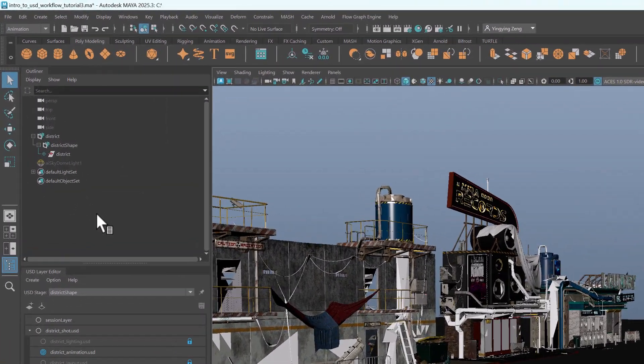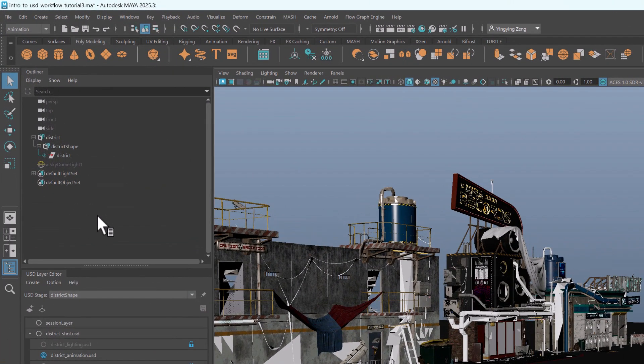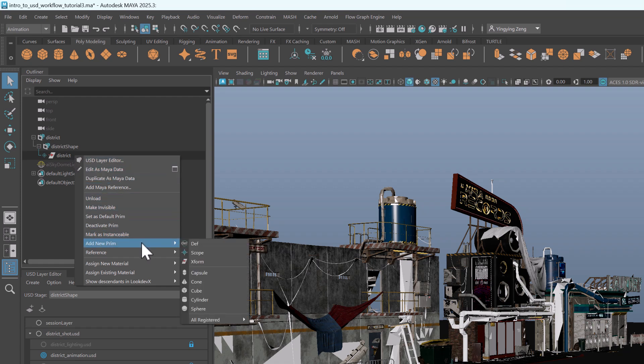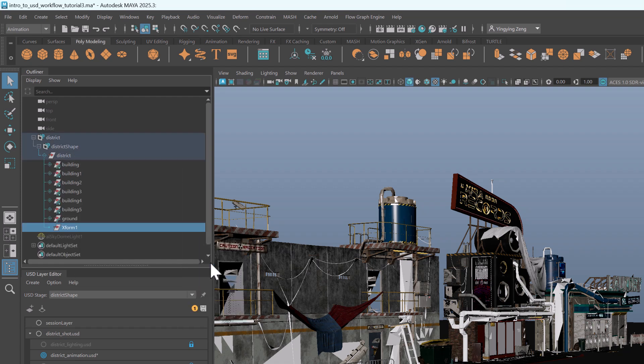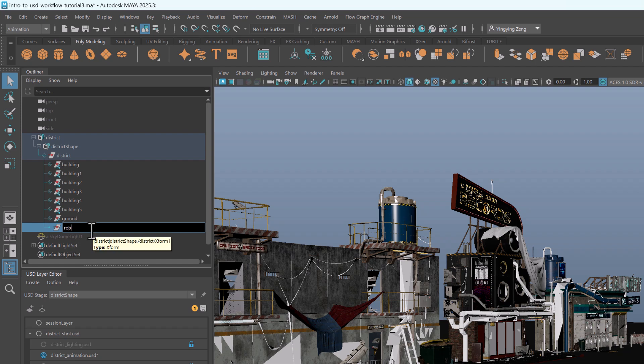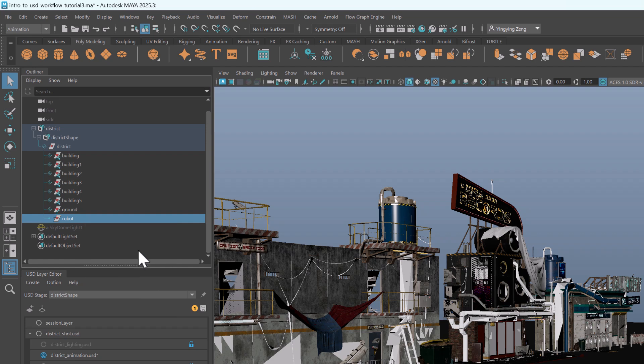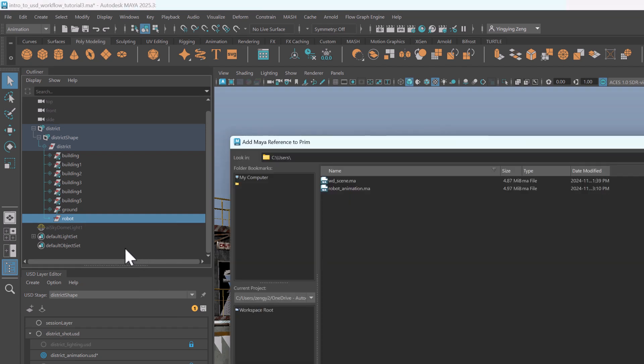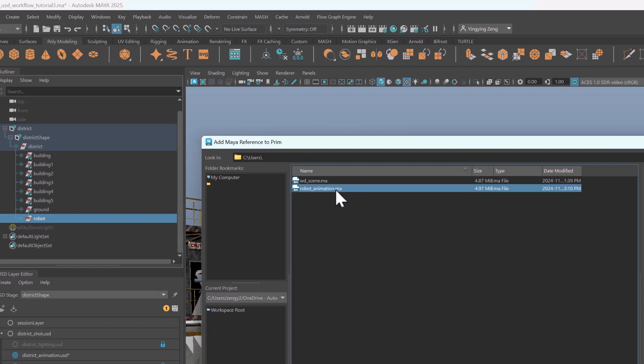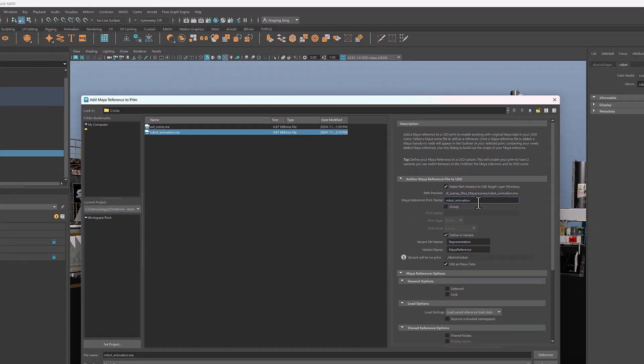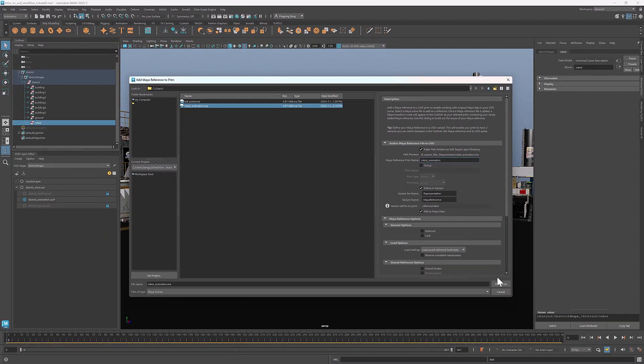Now I'll create an XForm prim as a container for the animated robot. Right click at the root prim district, select Add New Prim XForm. I'll rename it Robot. To reference a Maya animation, right click, select Add Maya reference. I'll select the animation I created using Wonder Studio. Here I'll rename the Maya reference prim to Robot Animation and click Reference.